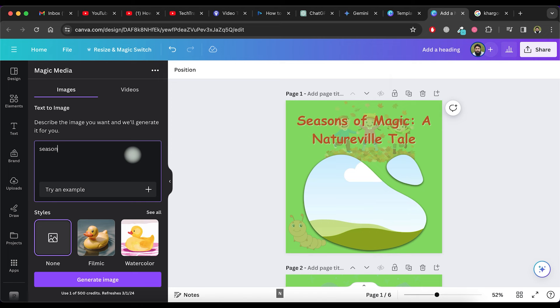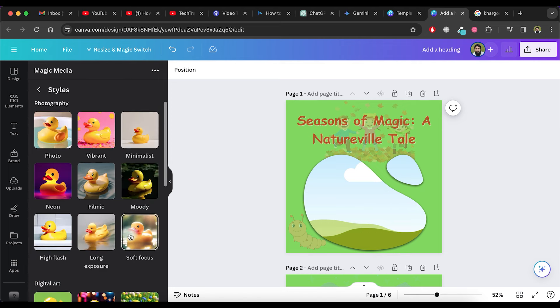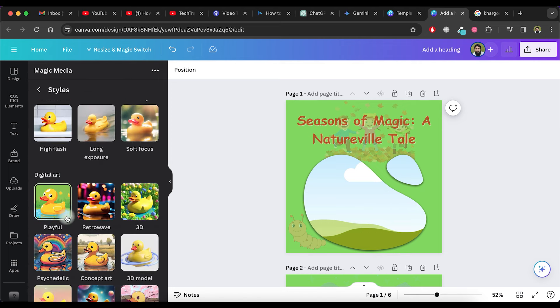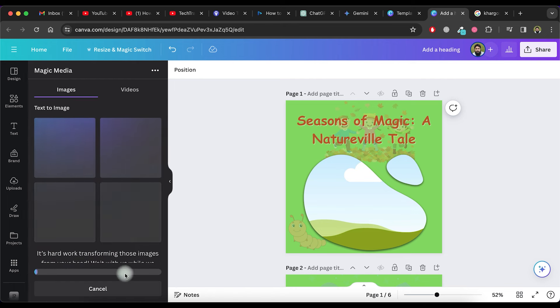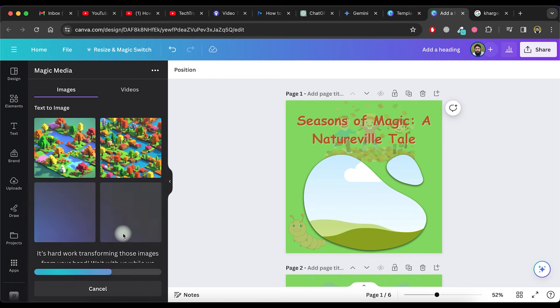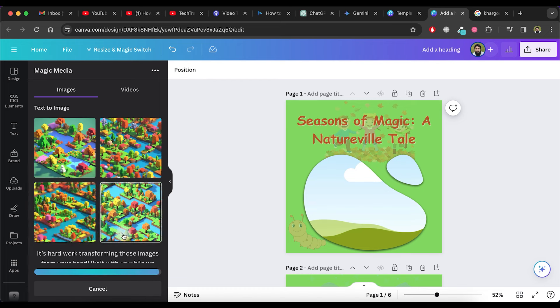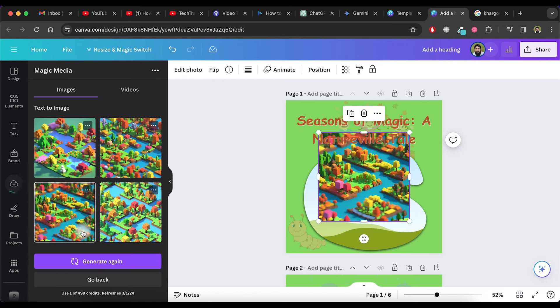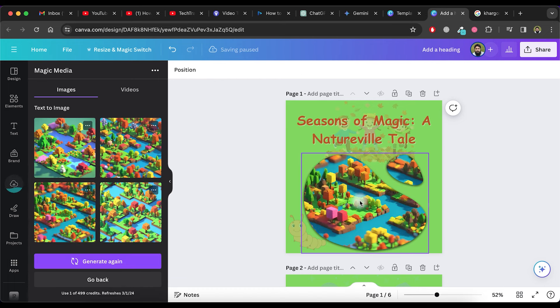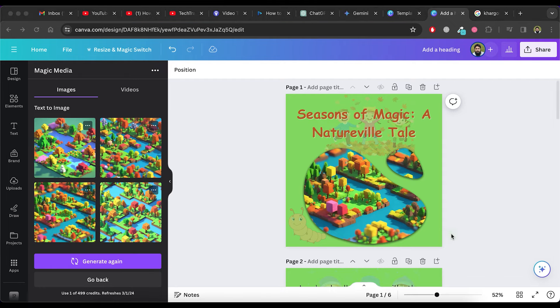So, write the text prompt here and select a style for the output image. Now, click on the Generate Image button. It will create four images. Select one from the images and place it in the frame like this.